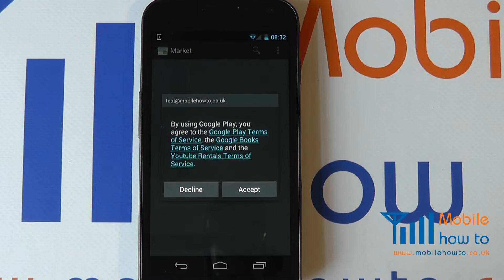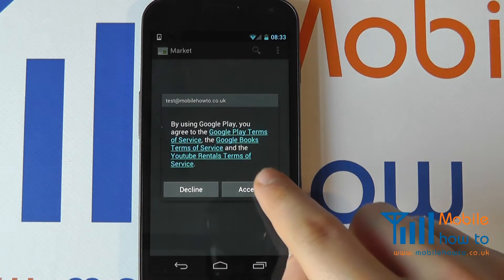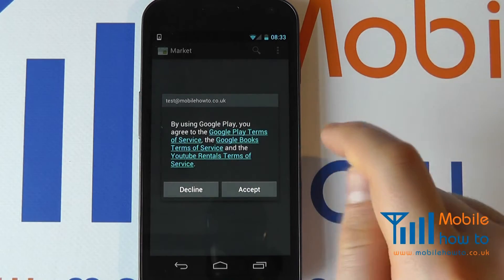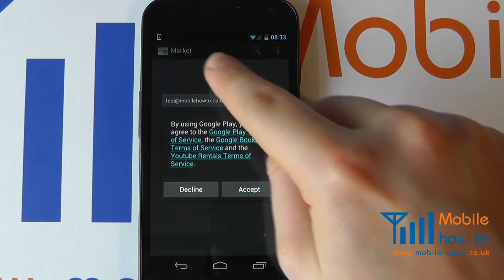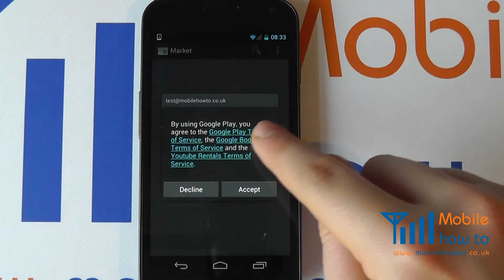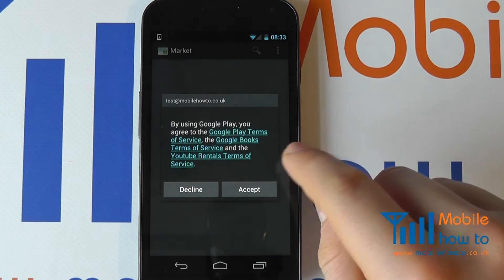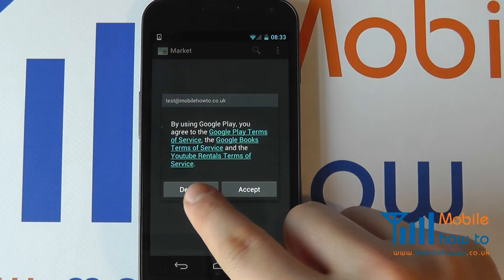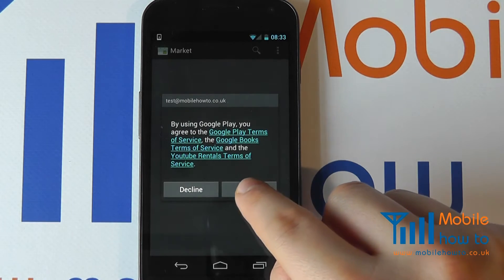Assuming this is the first time that you've accessed the market, you will have to go through the terms and conditions. We can actually see here that the rebranding process is taking place — whilst the icon suggested market, it's actually asking would we like to access Google Play. You can read through those terms and conditions if you'd like and either decline or accept them.